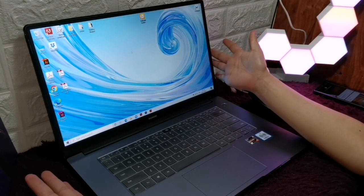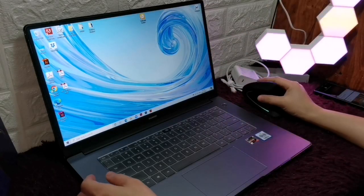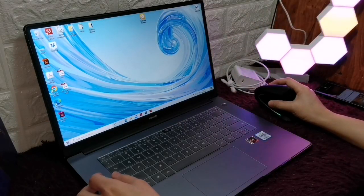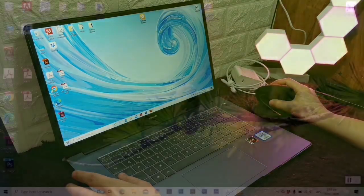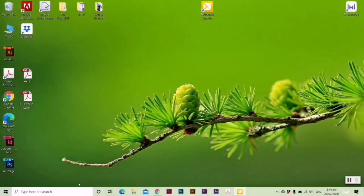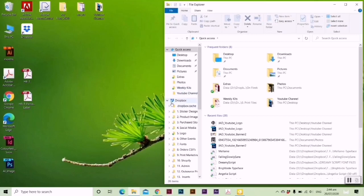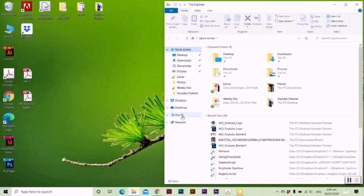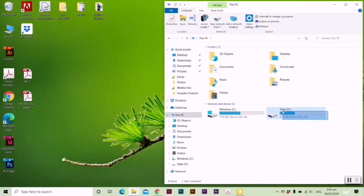Now I'll show you the storage that this Huawei has, which is the 256GB SSD plus 1TB HDD. That's what I really like about Huawei - it has large storage capacity.